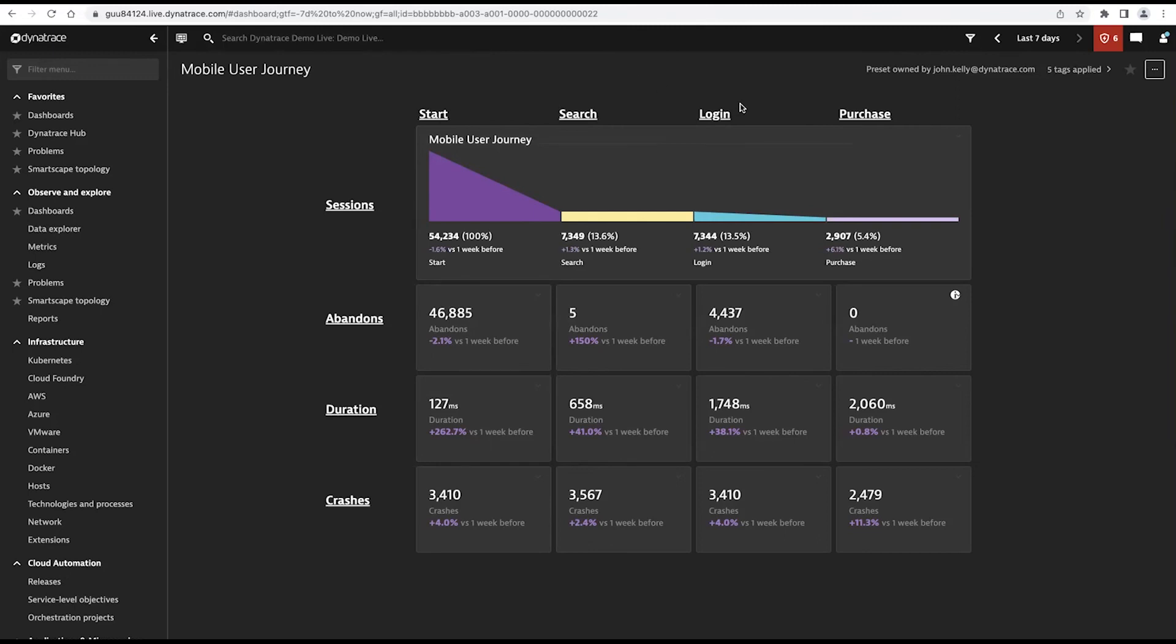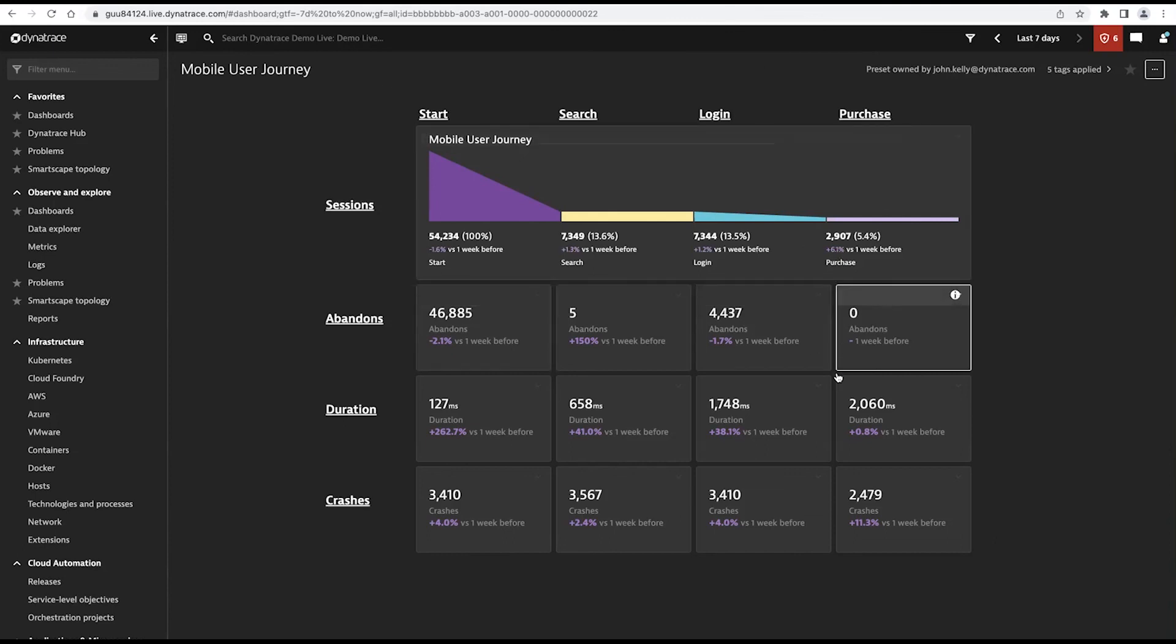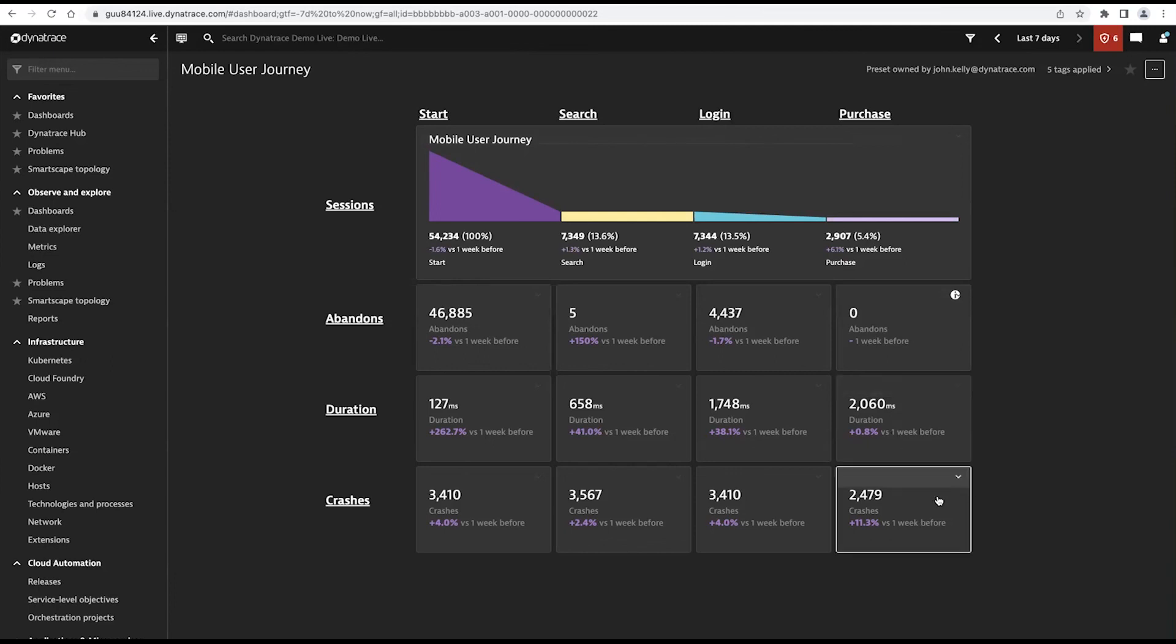When they're logging in, ultimately getting to a purchase. So we can actually capture that complete end-to-end flow from a business perspective and understand if abandonment, if sessions or in this particular case, the actions are taking too long, or if we're having crashes at specific parts of that user journey that are impacting that user experience, we'll know about it. And so these dashboards, you can create any sort of visualization from the metrics that Dynatrace collects that you want.